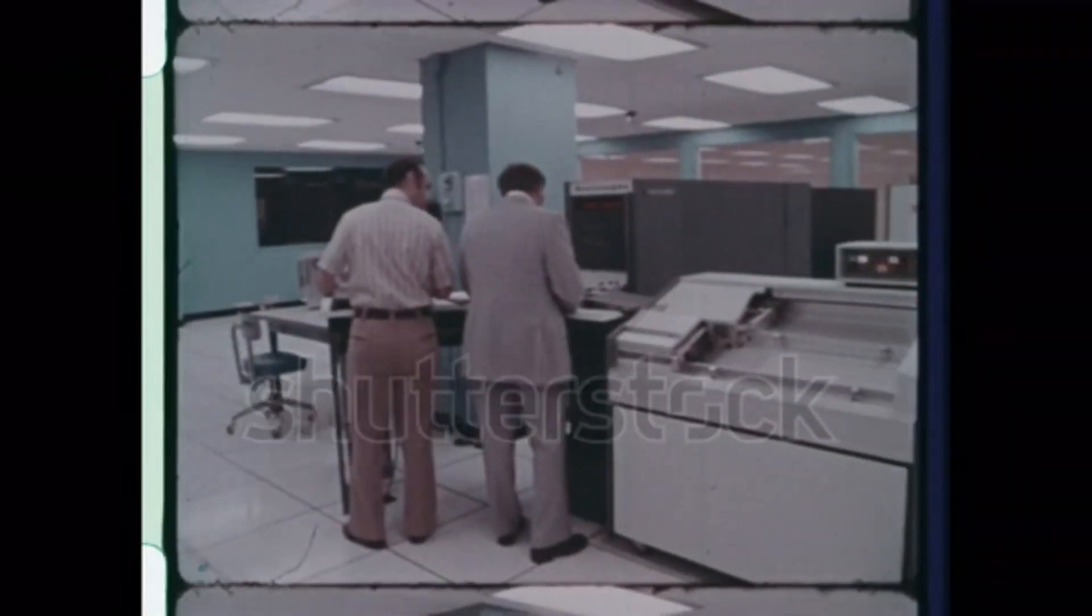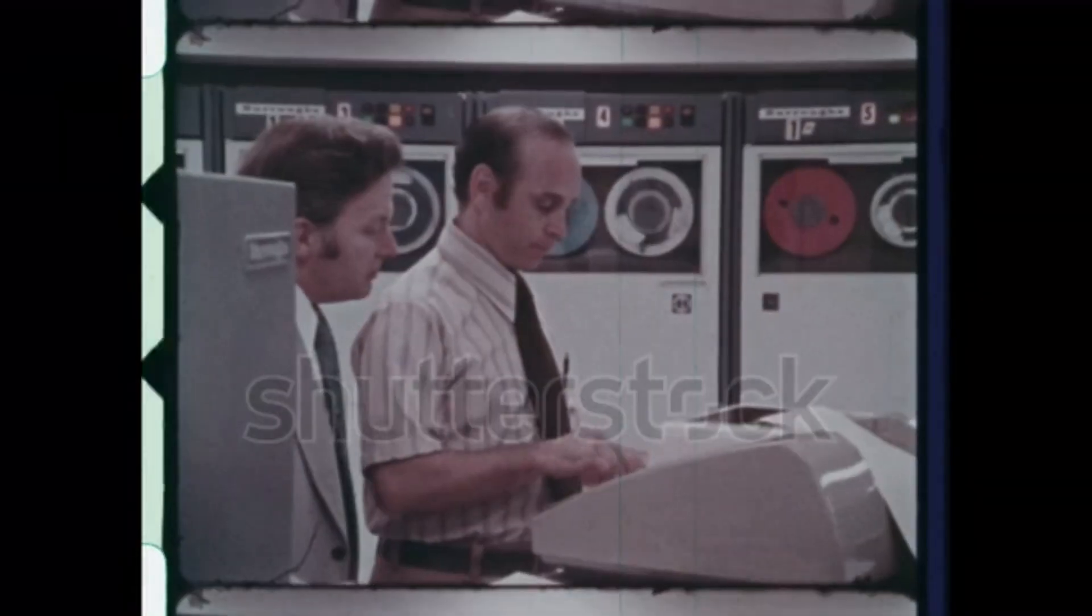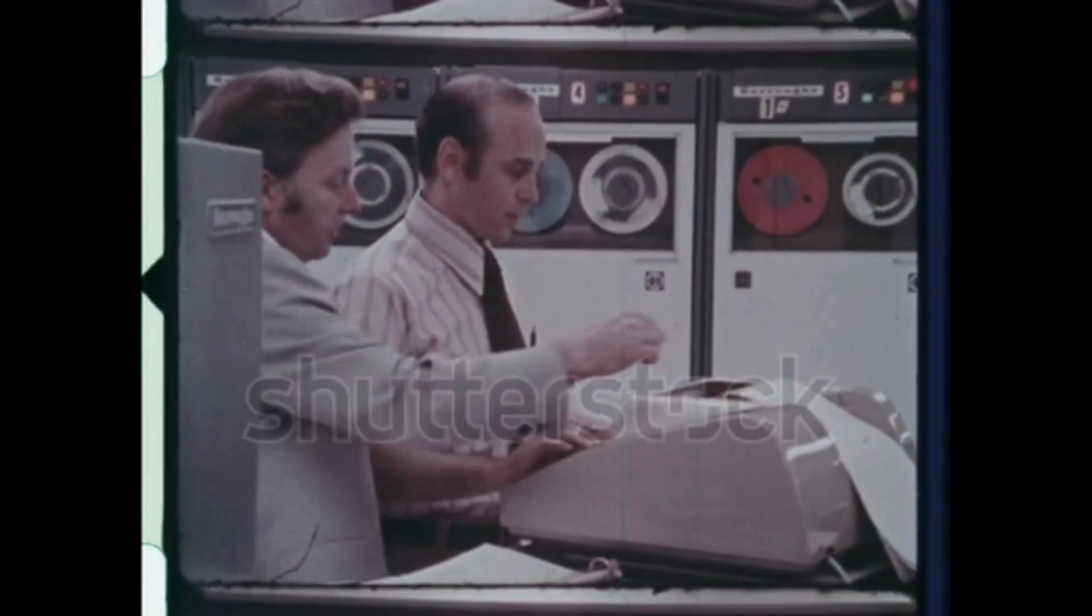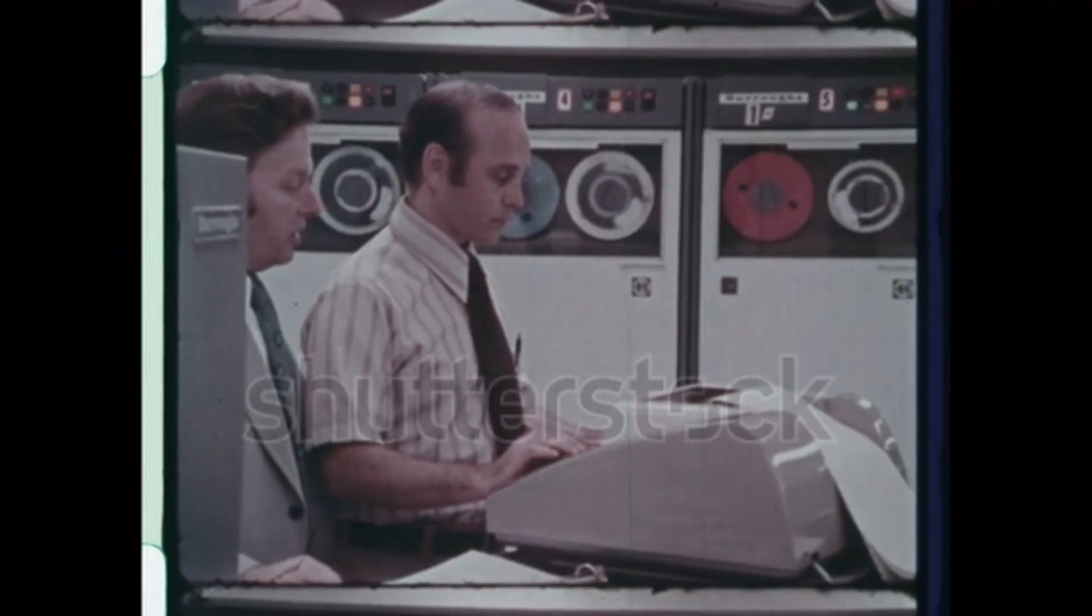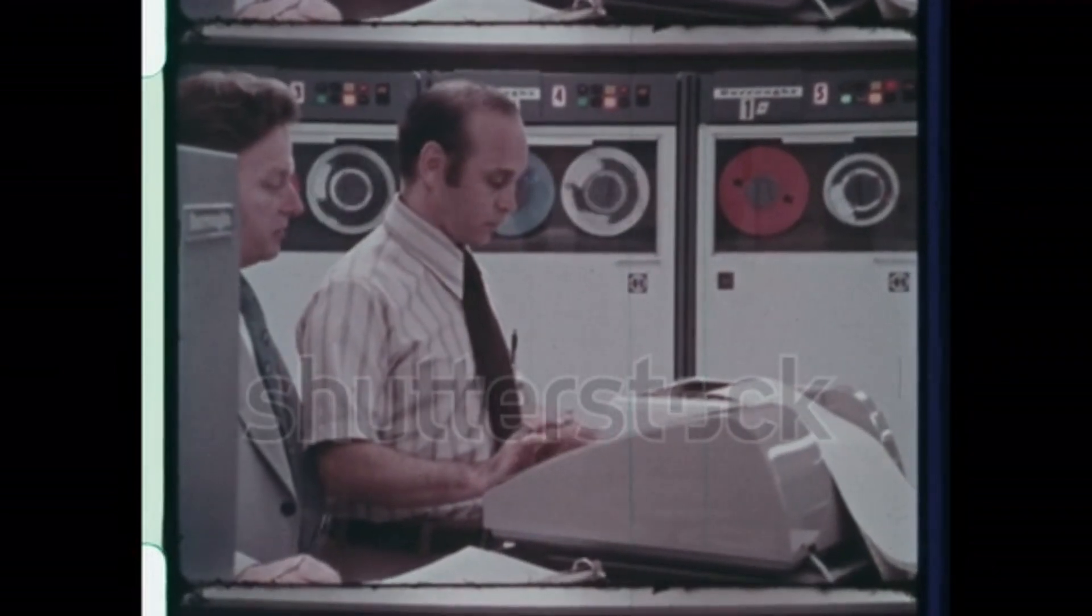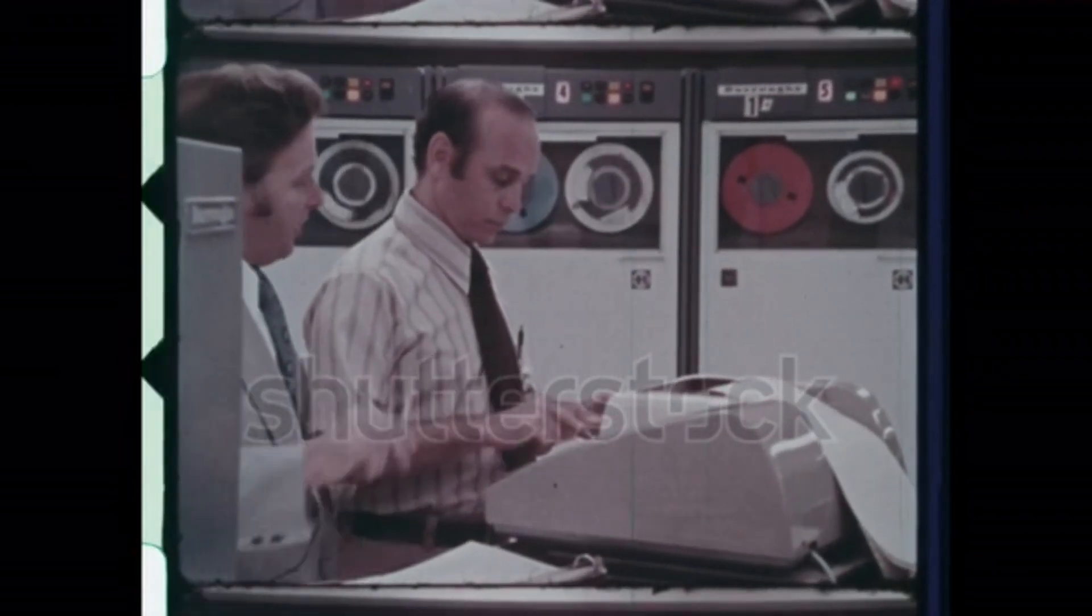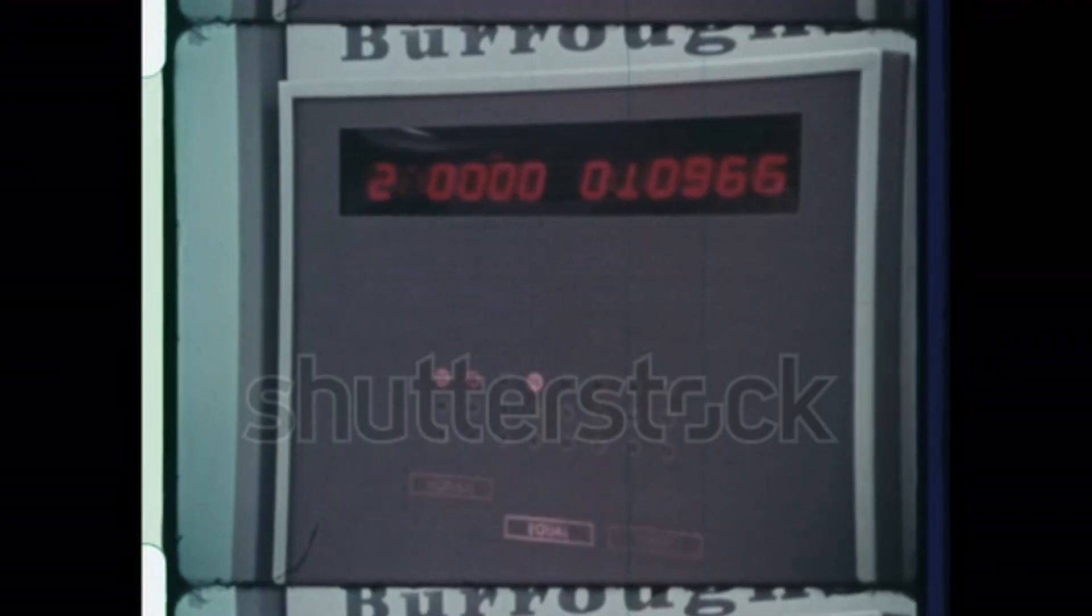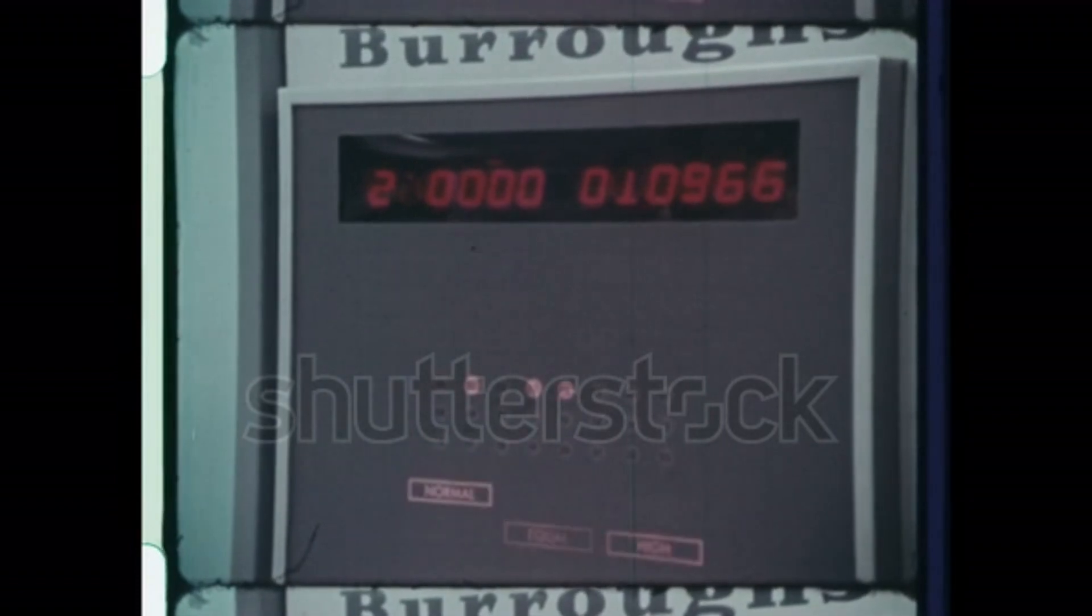ENIAC was built at the University of Pennsylvania in 1945. The ENIAC weighed 30 tons and was over 100 feet long, but it was able to perform complex calculations in a fraction of the time it would take a human.